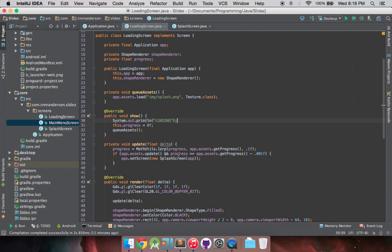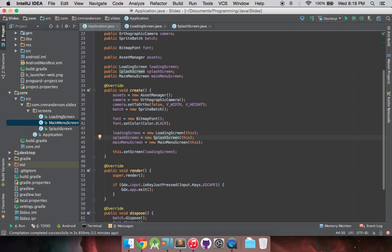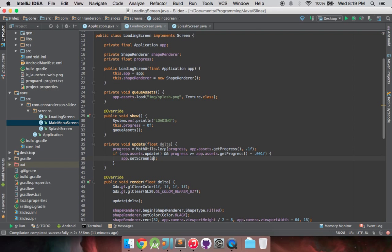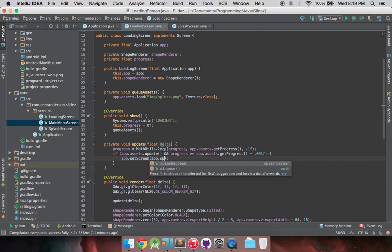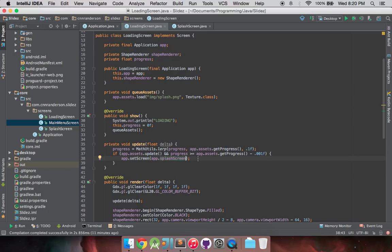However, down here now that we have references to these screens, they're public, keep that in mind, we can actually just call app dot splash screen. So that's where you kind of see like we're not making new objects each time.